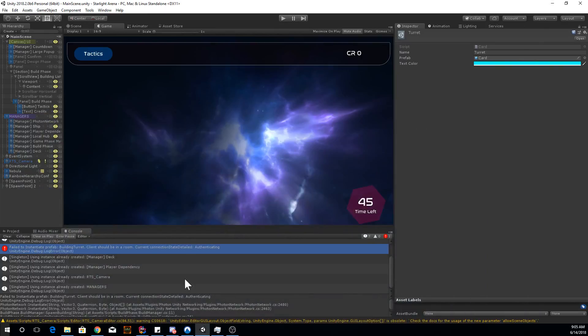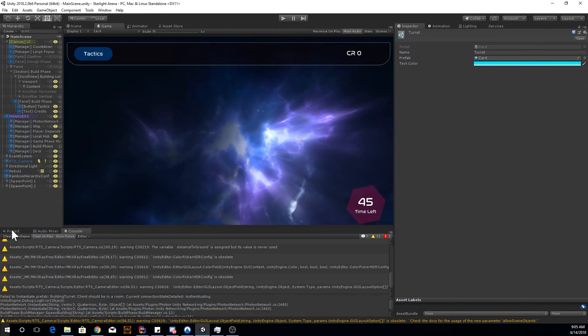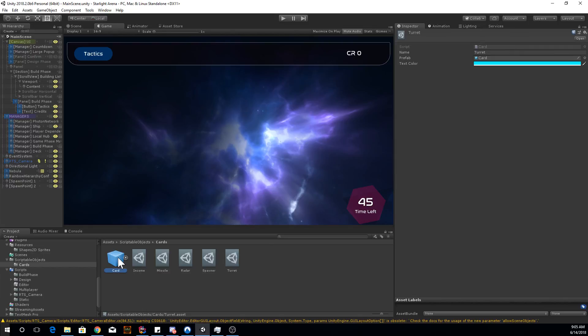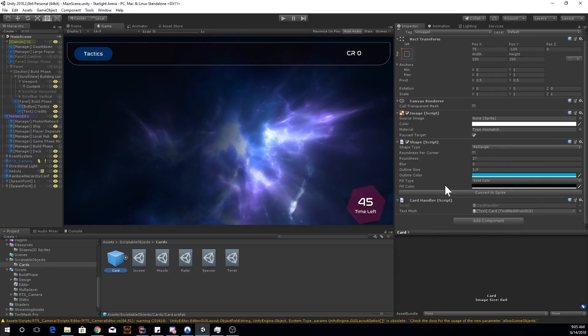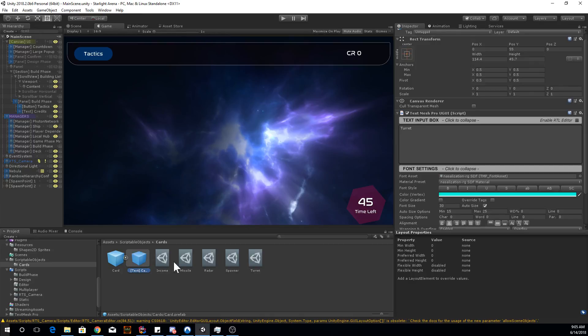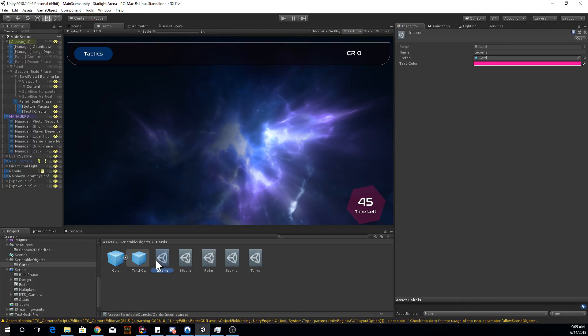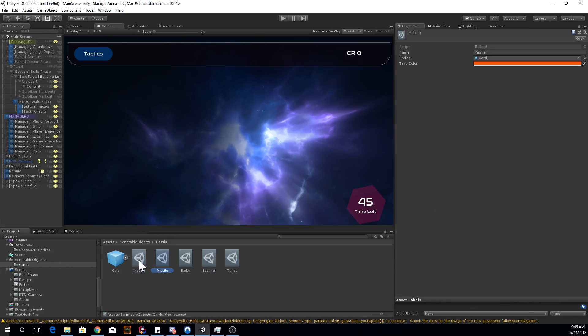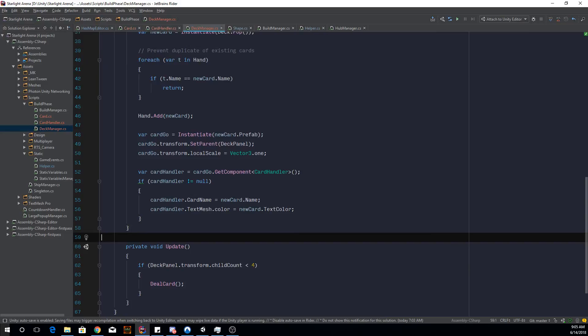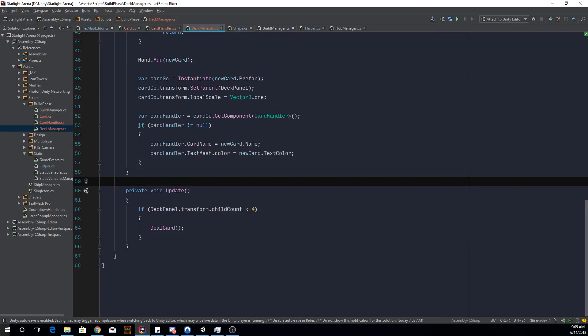Because this way we can, instead of using a lot of different prefabs, we can just use one prefab, just dynamically change the text inside of it using the scriptable object. So it's way better to just use one prefab if all your stuff are the same. You don't want tons of prefabs for no good reason.